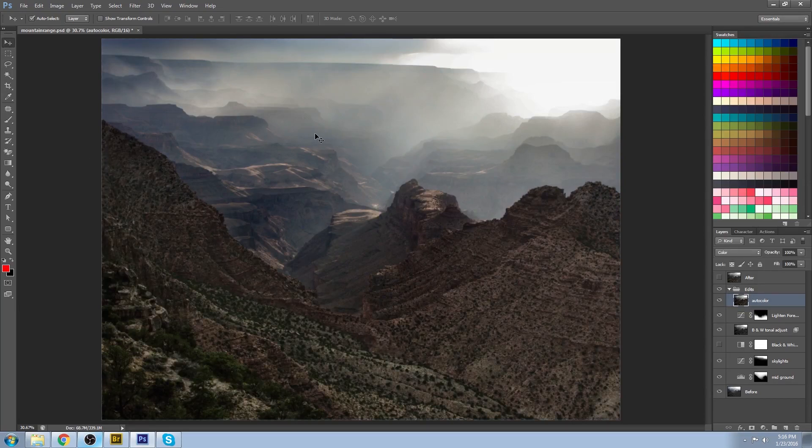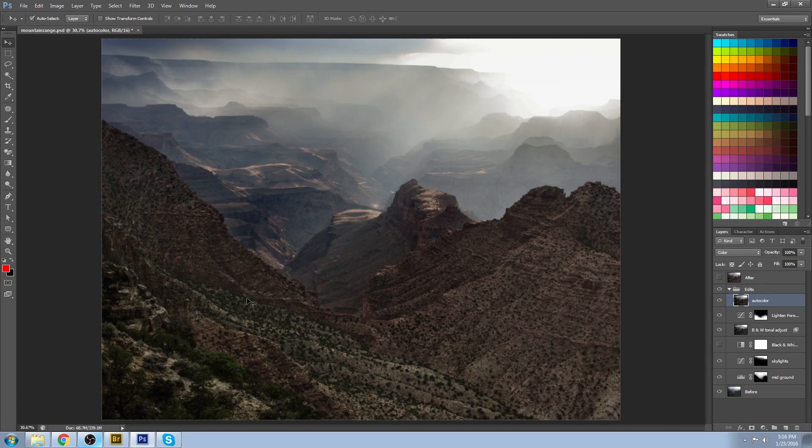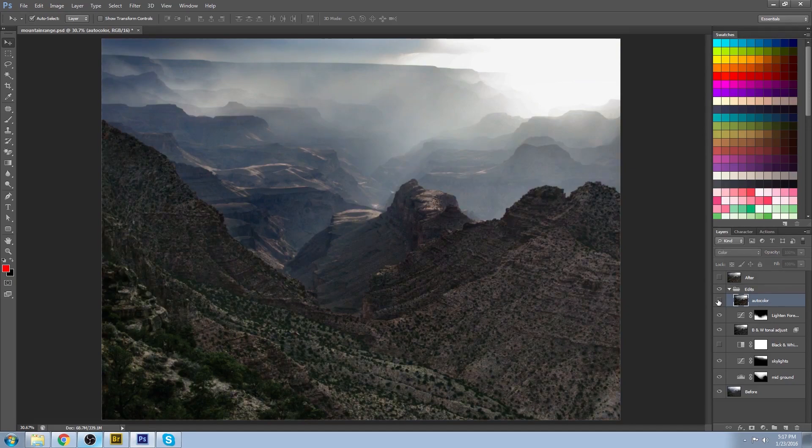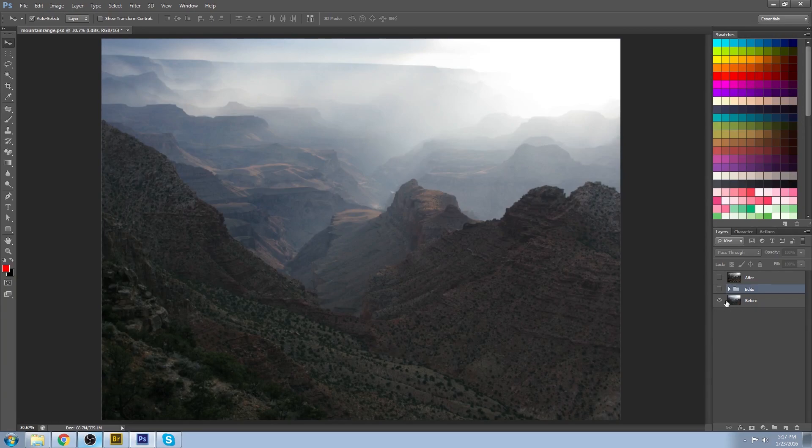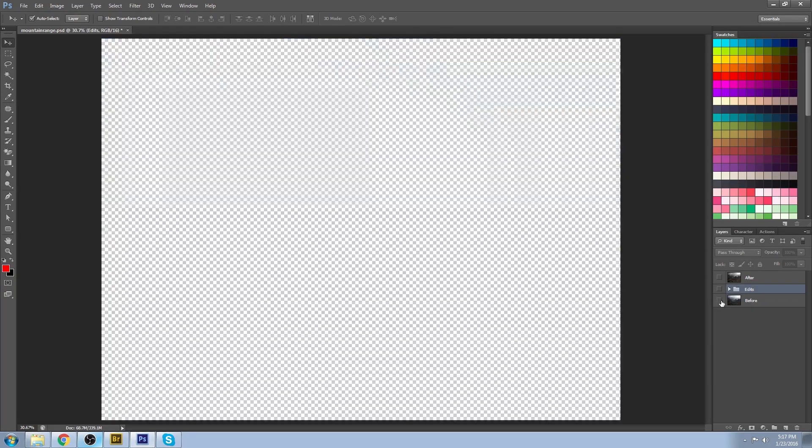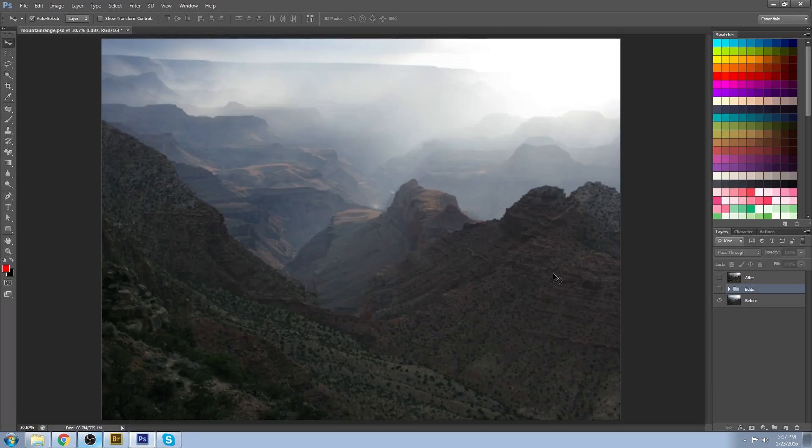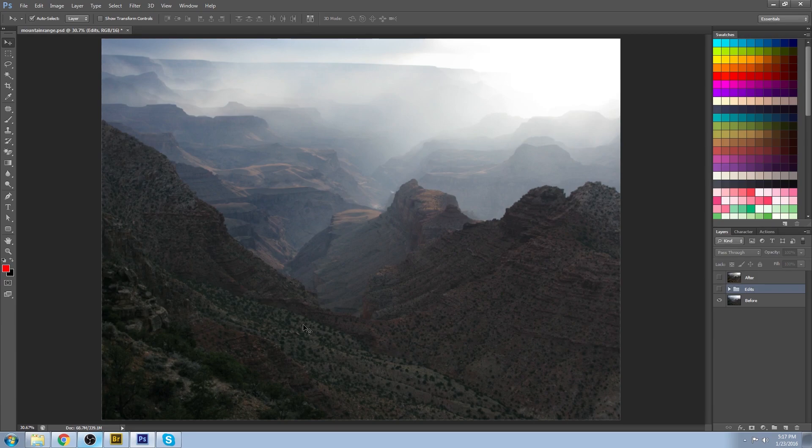It gets rid of some of that blue atmosphere that was kind of dominating everything there, and I find it just makes it a little bit more engaging. So again, this is what I started with, a beautiful image but it's just looking a bit flat.